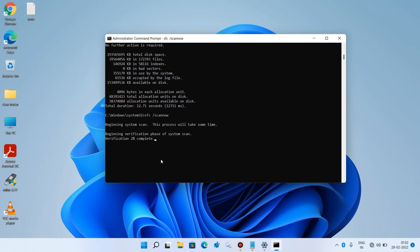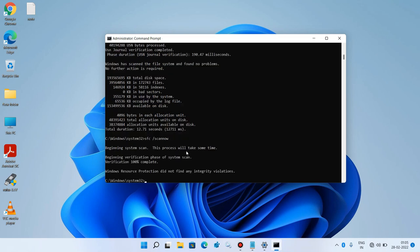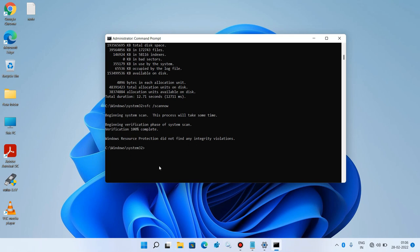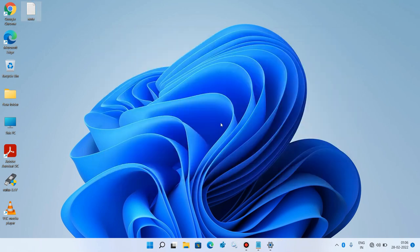This last command will take some time — around 5 to 10 minutes — so just wait for it to complete 100%. Once the process is complete, type 'exit' and hit Enter. Now restart your system and after restarting, check whether your microphone is working or not.